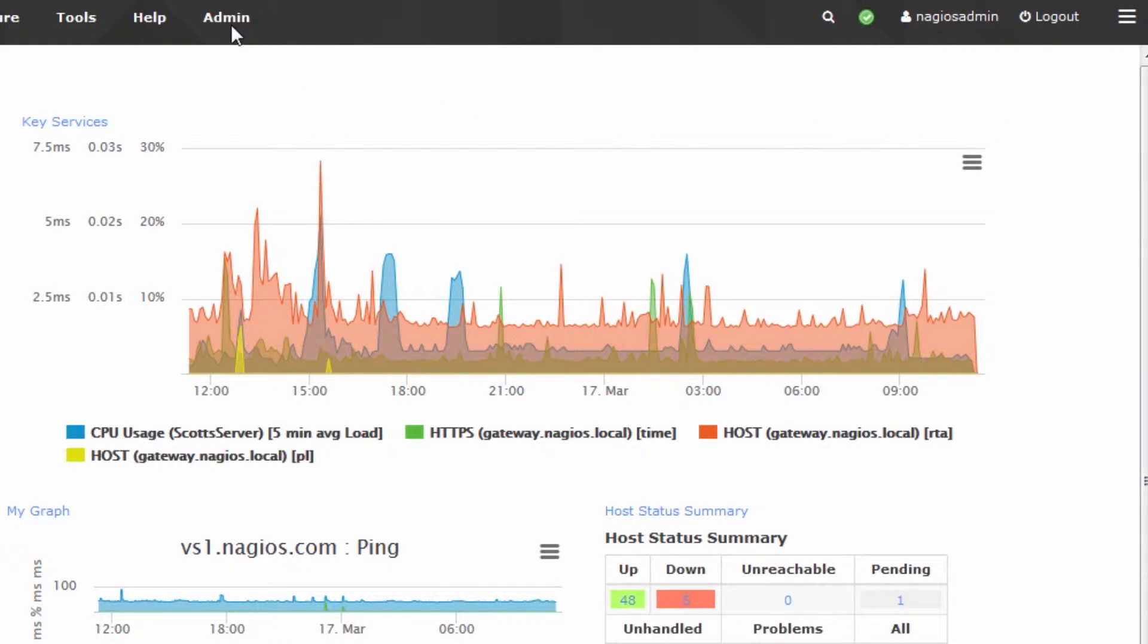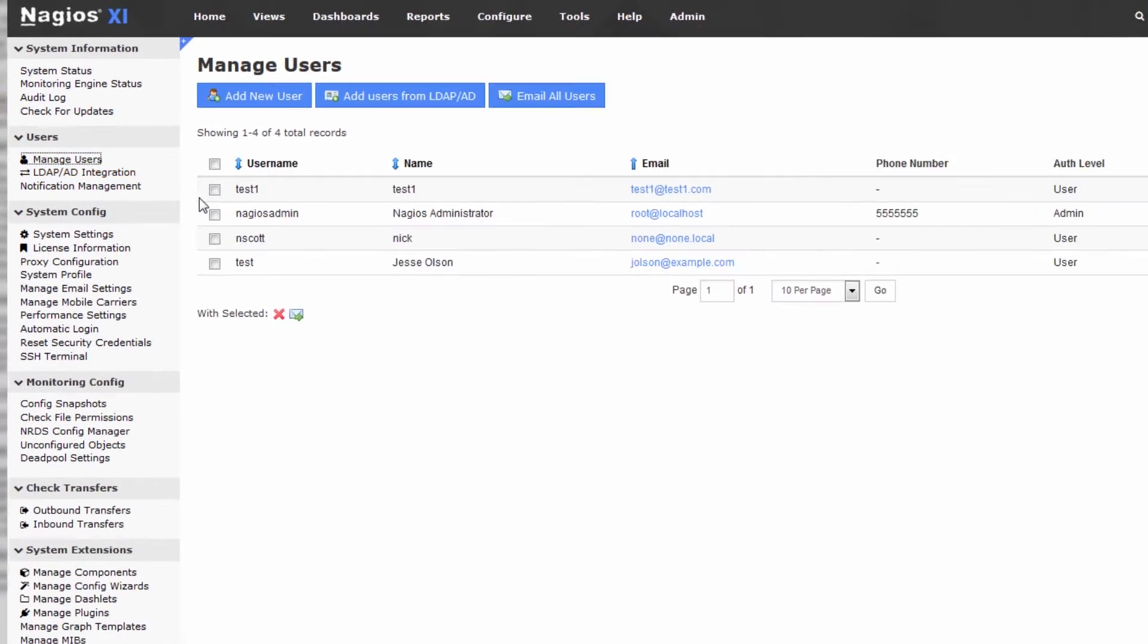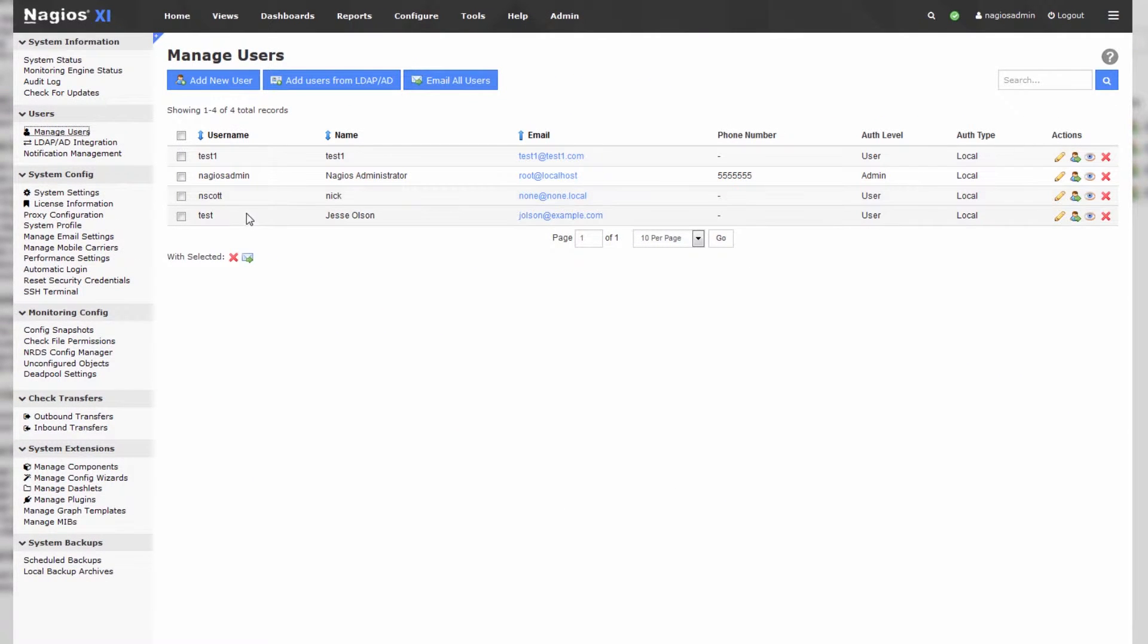Go to the admin page and go to manage users. You'll see a list of users, and these are all the users in your Nagios XI system, the users capable of logging in.